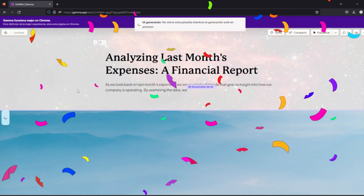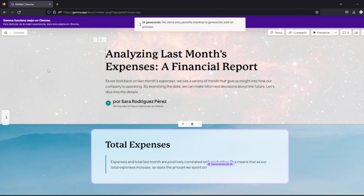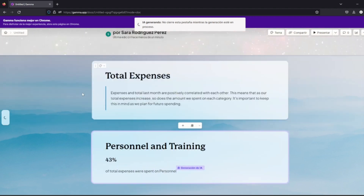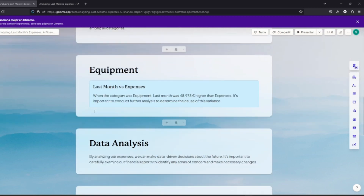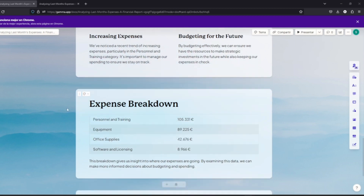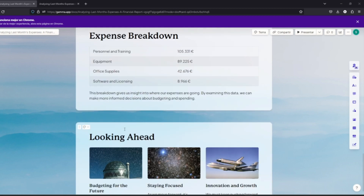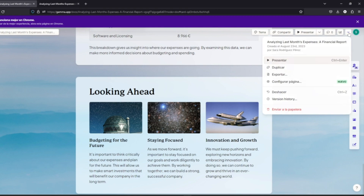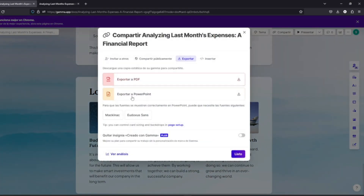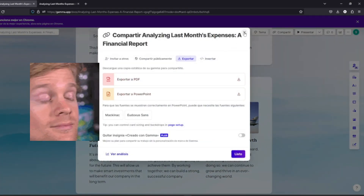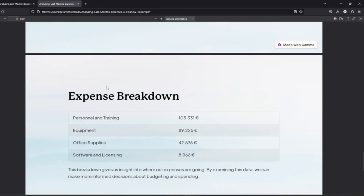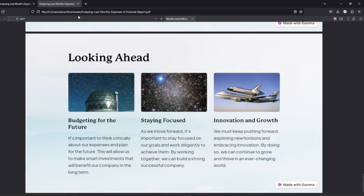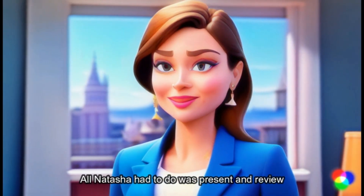And that's it — with the universe as the background, here is the final result. You can keep modifying the presentation and show it on the same website, or export the result as a PDF or a PowerPoint. In this case, the export was done as a PDF, and here is the result.